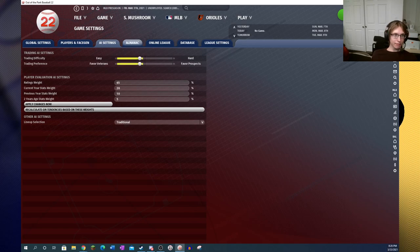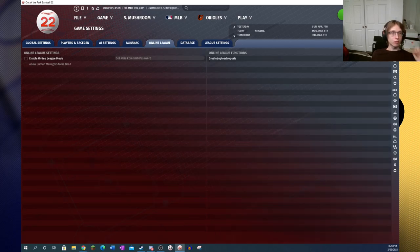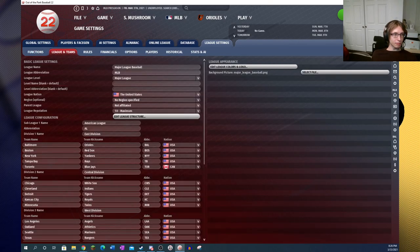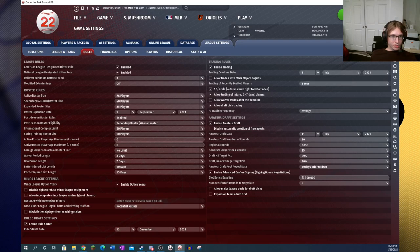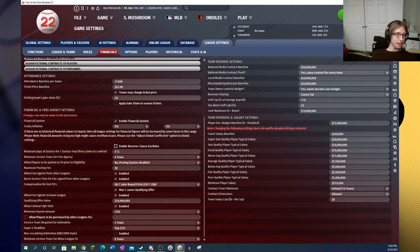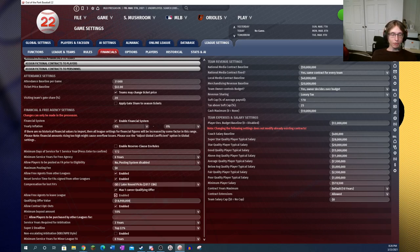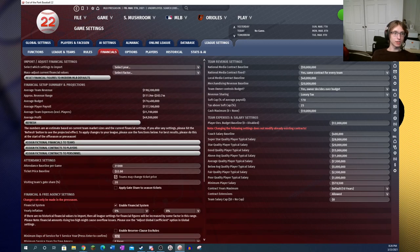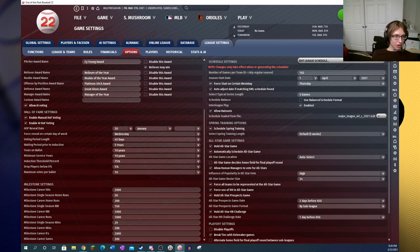Now of course, the trading preference from favor veterans to favor prospects is going to be the same. You're going to see extreme differences in the types of players you're going to be asked for. I wouldn't recommend going more than a couple ticks over one direction unless it's to create some kind of league environment that you are looking for. Ratings weights are the same and all that.